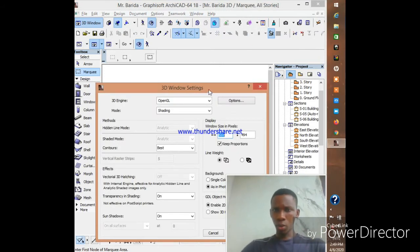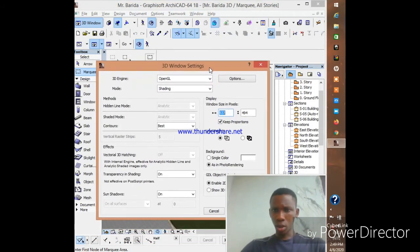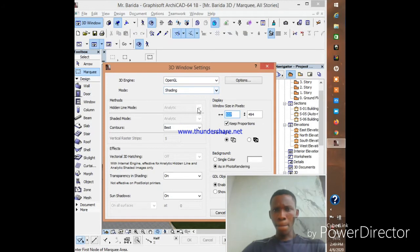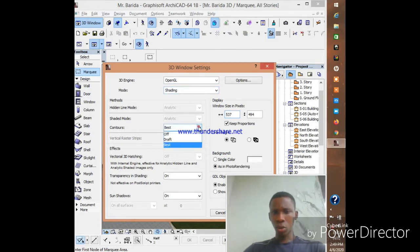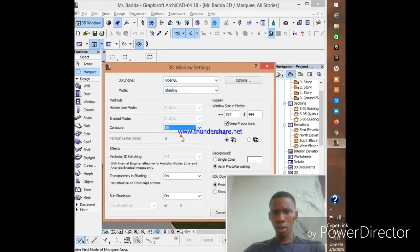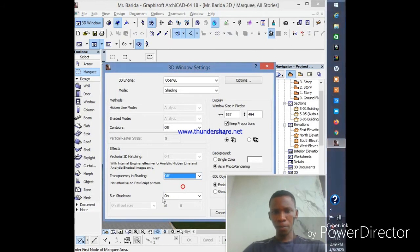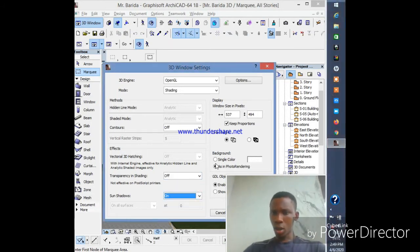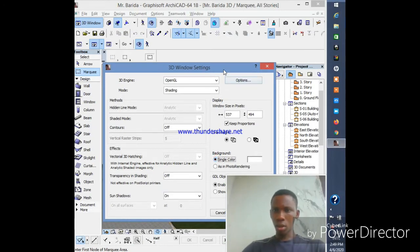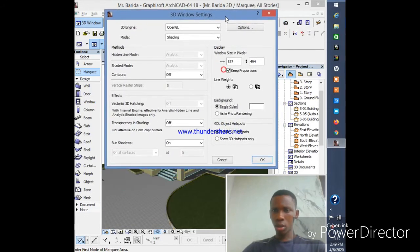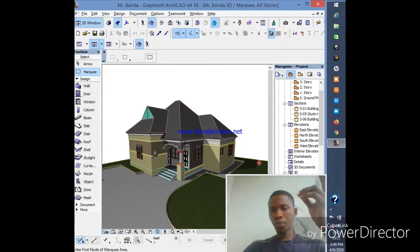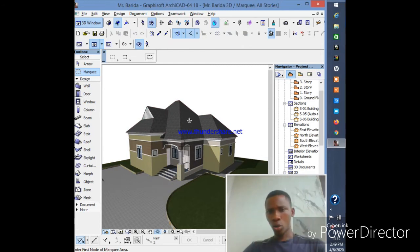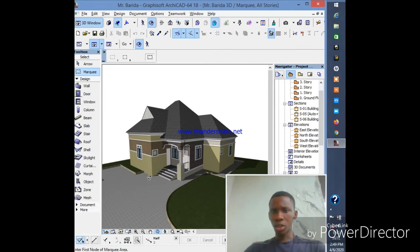And this pops up - 3D Window Settings. Now what you want to do here is check that OpenGL shading is okay. Now you see what just happened - everything has come back to normal, everything has changed.